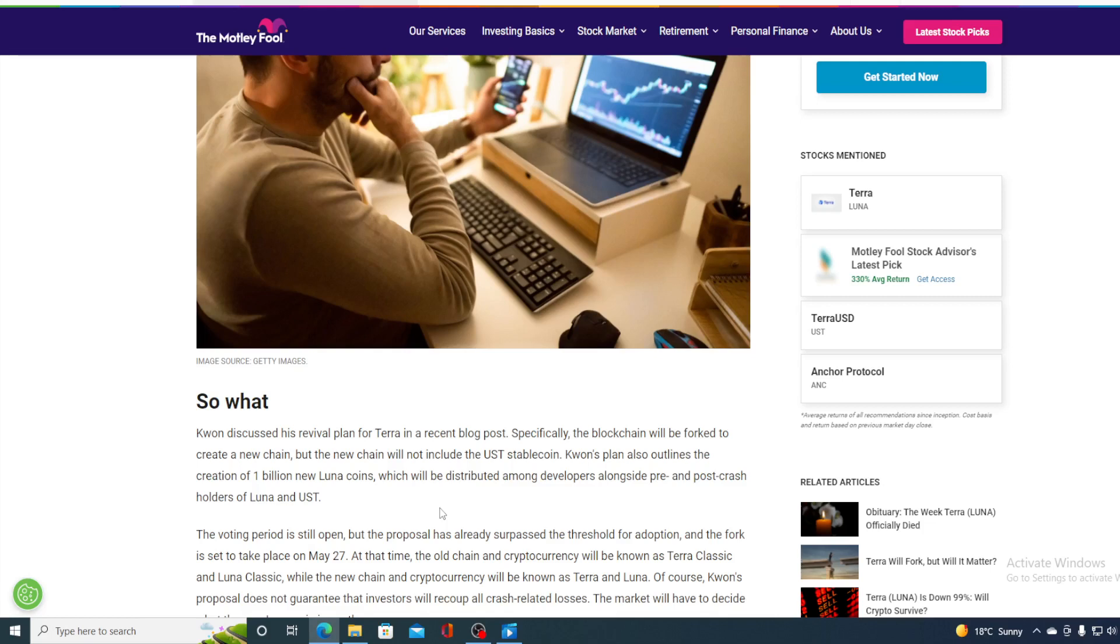Essentially, the blockchain will be forked to create a new chain, but the new chain will not include UST stablecoin. Kwon's plan also outlines the creation of 1 billion new Luna coins, which will be distributed among developers alongside pre- and post-crash holders of Luna and UST. The voting period is still open, but the proposal has already surpassed the threshold for adoption.